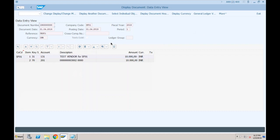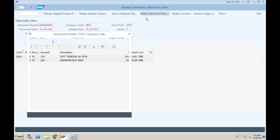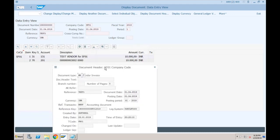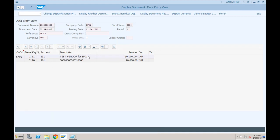If you go to the header, you can see the document type is KR. Is this an operational or valuation-specific document? This is the operational document. In the operational document, vendor is credited and the technical clearing account is debited.